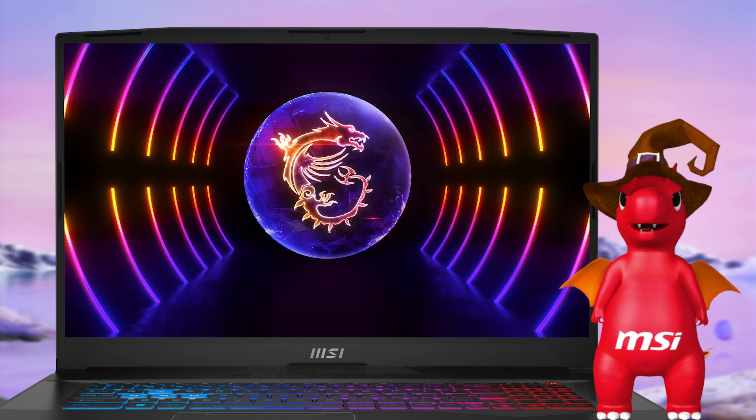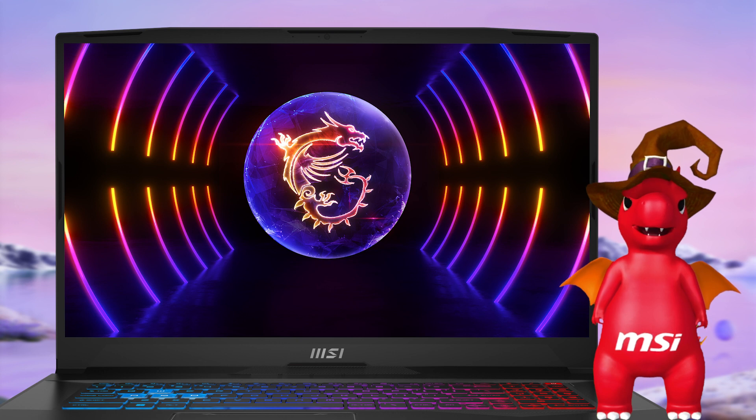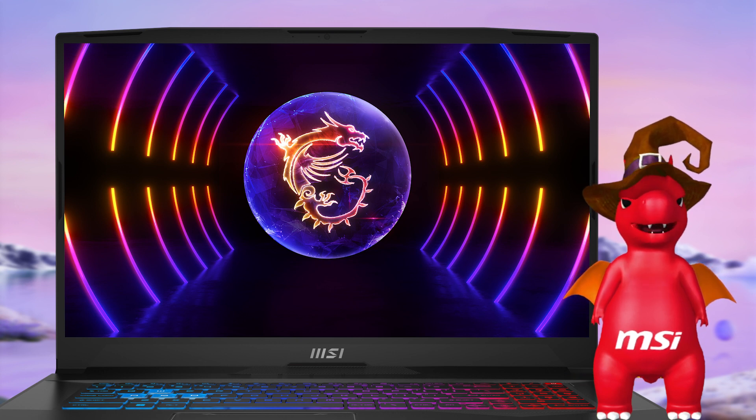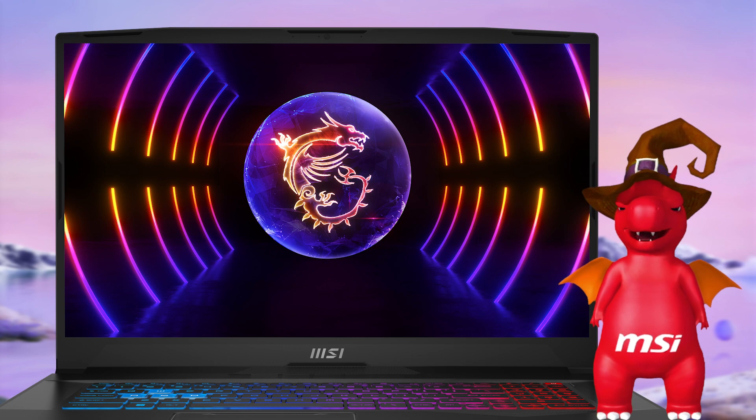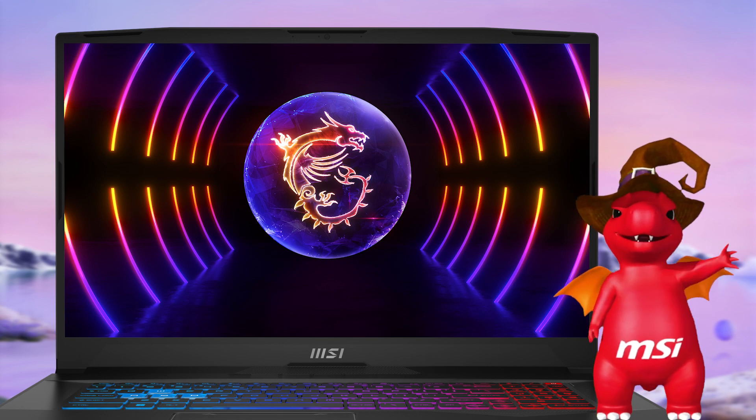Hope this video could help you understand more about the main features and changes of MSI Center in this generation. Thank you for watching! See you in the next episode!